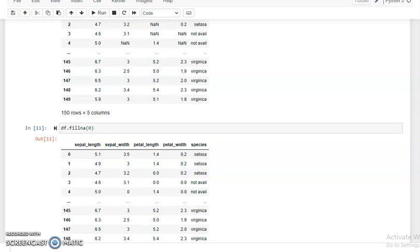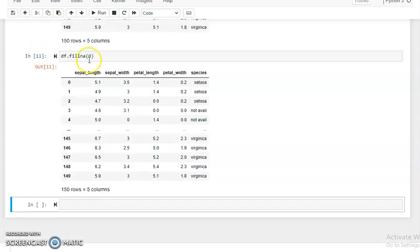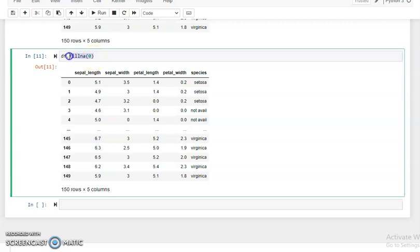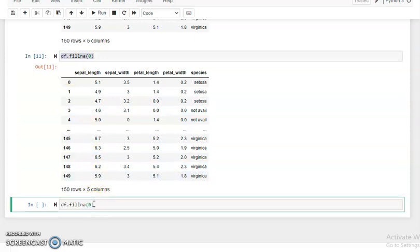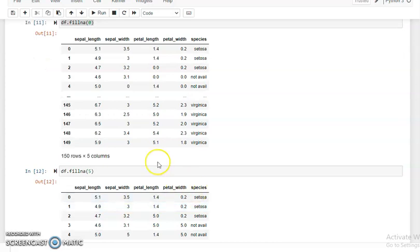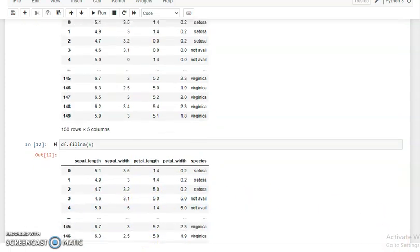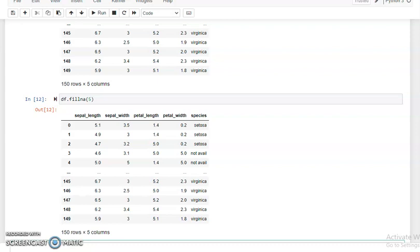With the help of this method we can fill missing values or NaN values. Suppose we want to fill another scalar value — we copy this dataframe, paste it, and pass five in place of zero, then run. You can see in the place of zero the value five is printed in our new dataframe. So we can use any scalar value to fill the missing values in our dataframe.